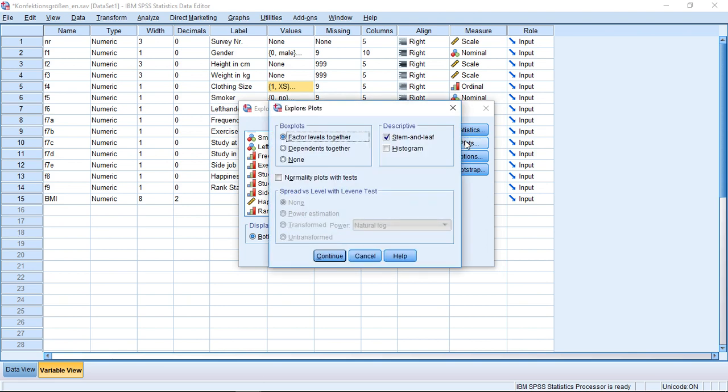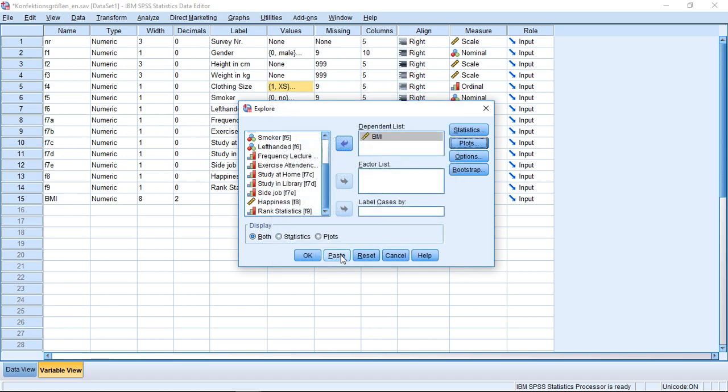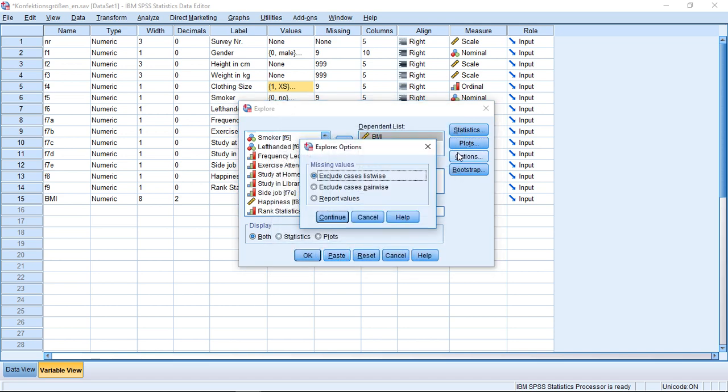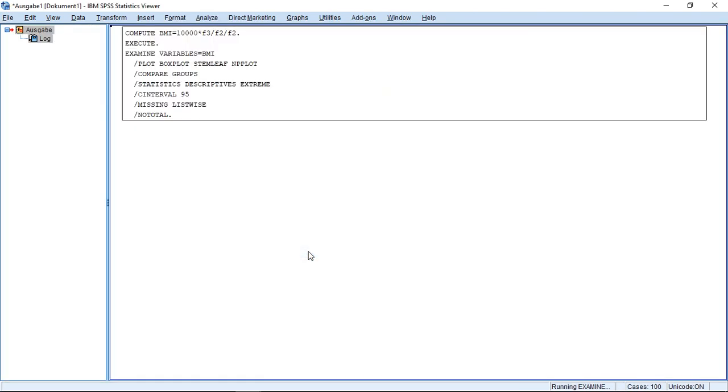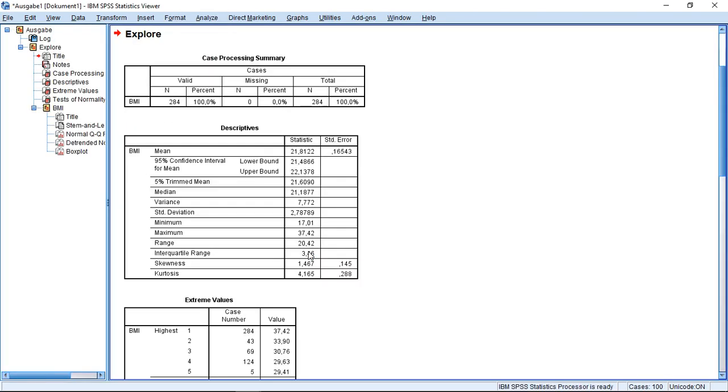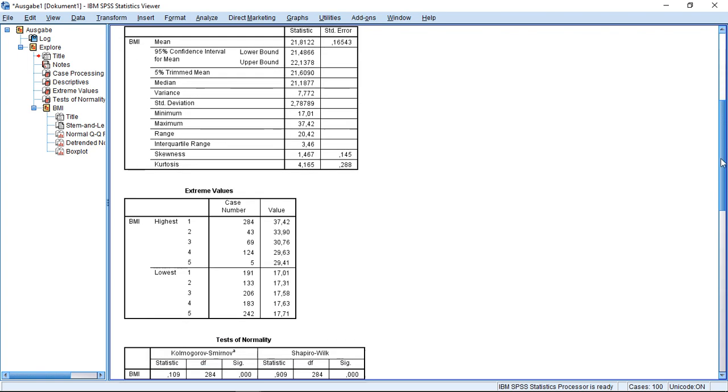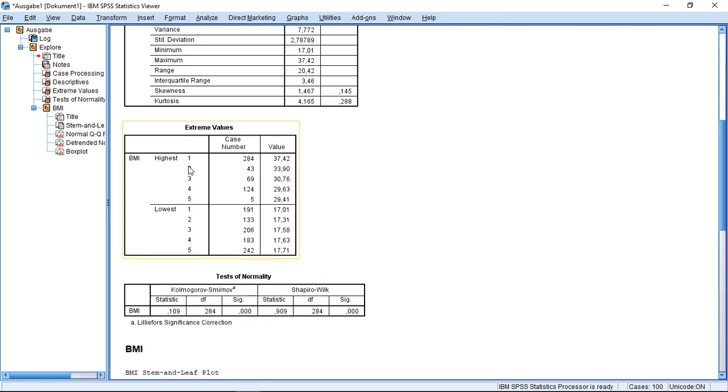And if I click on Plots, I could, if I want to, also check here the normality plots with tests. With Options, I do not have to change anything, so I could stay with this. Click OK. Then he does different things. First off, he gives me some general descriptives. So far, so good. But the first interesting thing are here my extreme values.